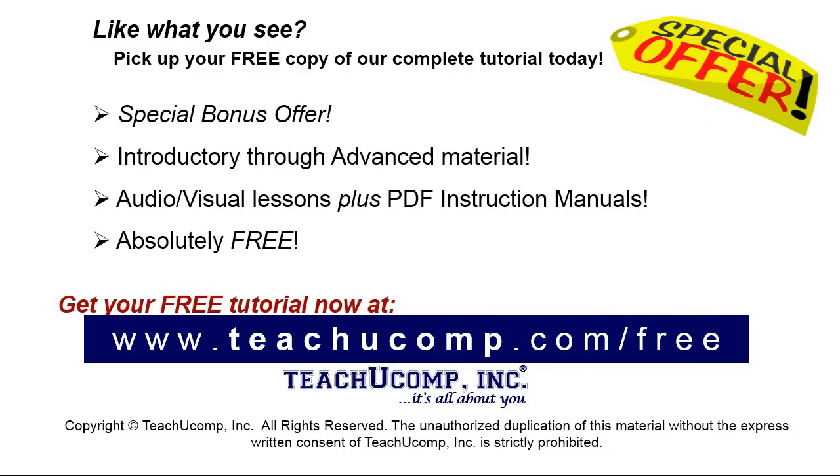Like what you see? Pick up your free copy of the complete tutorial at www.teachyoucomp.com forward slash free.